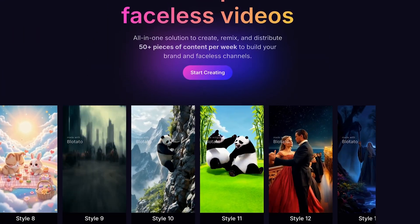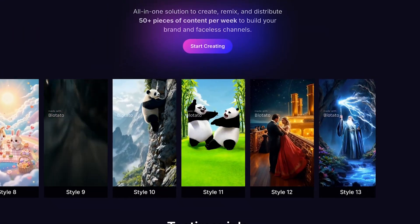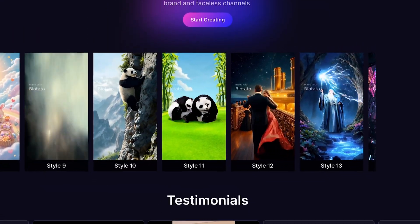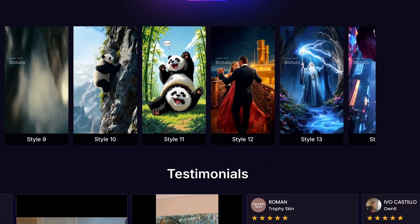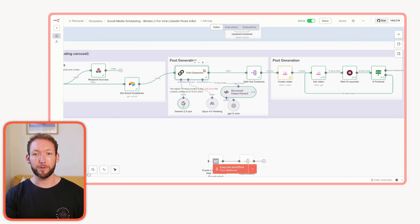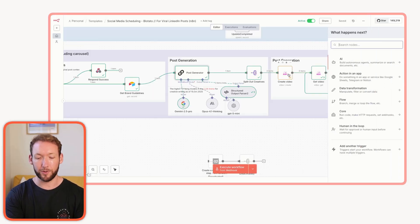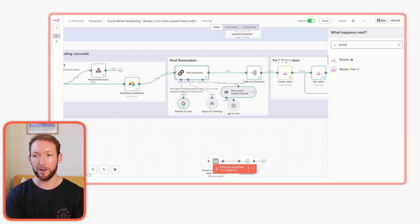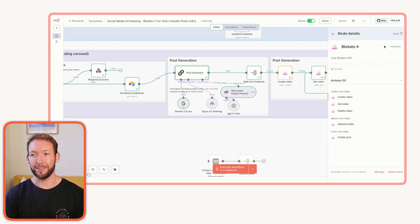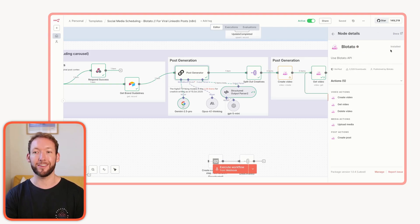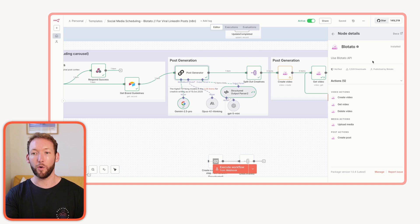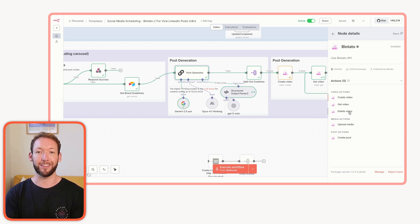They've got an inbuilt node inside N8N. So it's really easy to use. You just go to the search bar, go Blotato, and it's an official community node. So you just need to hit the install button and you've got all these actions you can take inside that workflow.